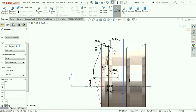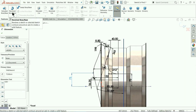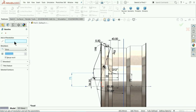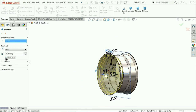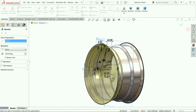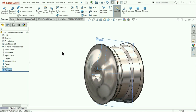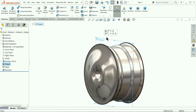Go to Features and choose Revolve Boss/Base. For the axis of revolution choose this central line. Here, make sure to check Unmerge Result because we want to create two separate bodies — we will delete and cut one later. This is very important: make sure Unmerge Result is checked. That's fine. Let me hide this body.